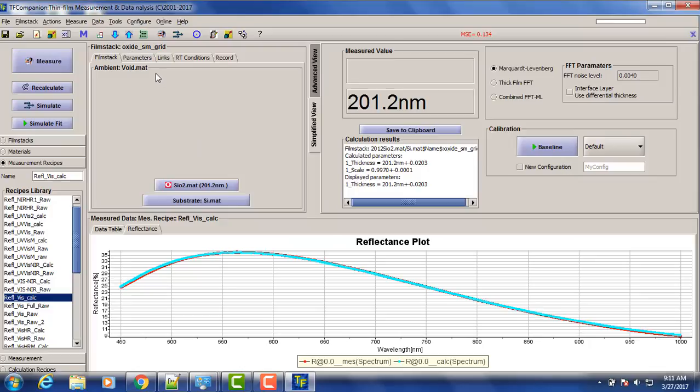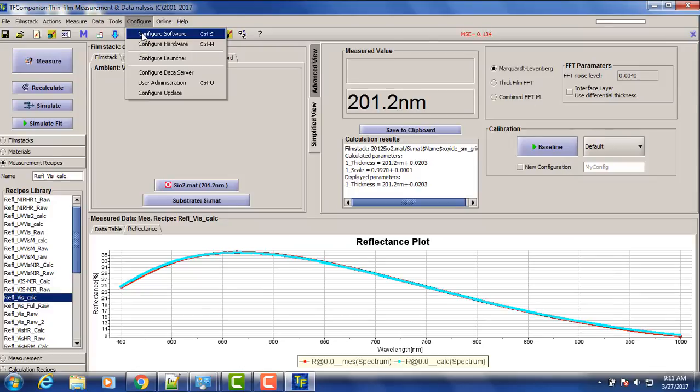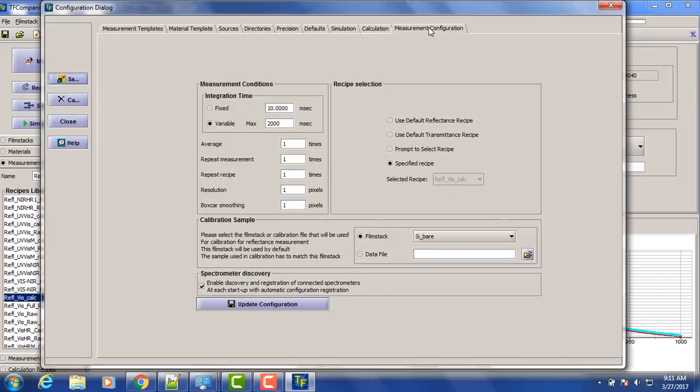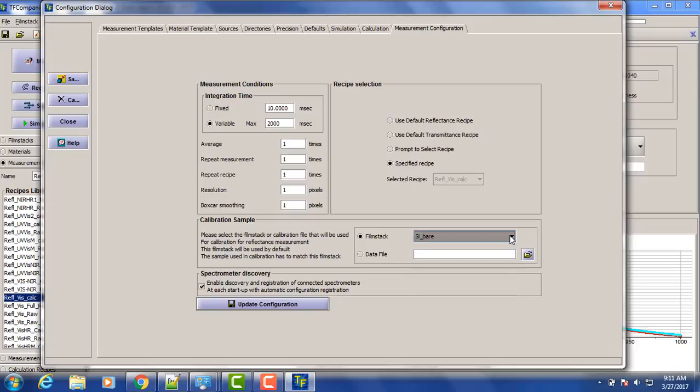If we want to change our calibration film stock, it was the default set here. So it's silicon bare. We can set any other film stock we want. For example, quartz or aluminum if we need to.